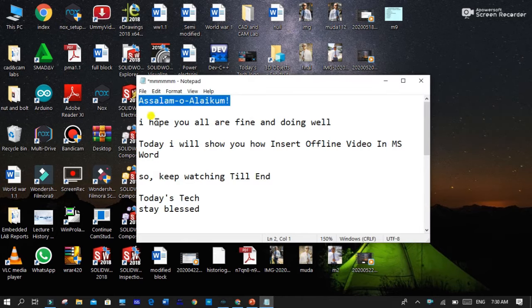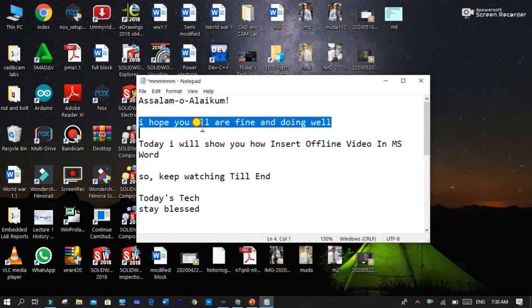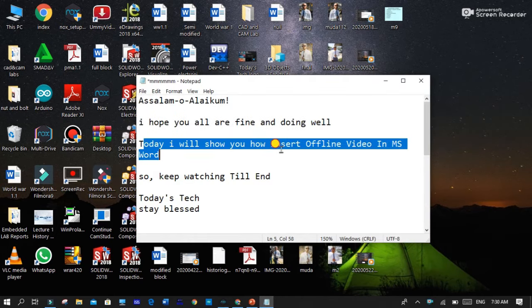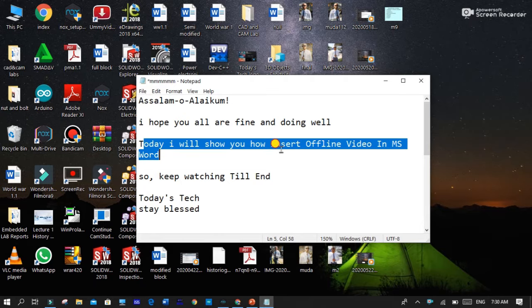Assalamualaikum, I hope you all are fine and doing well. Today I will show you how to insert offline videos in MS Word.